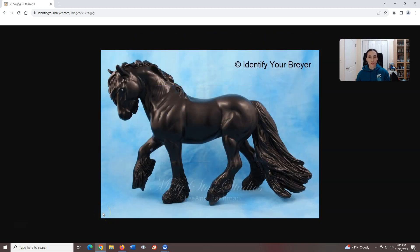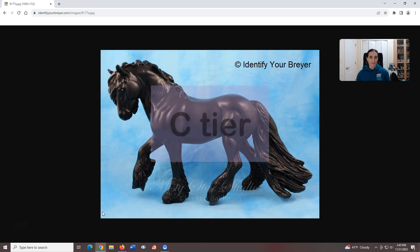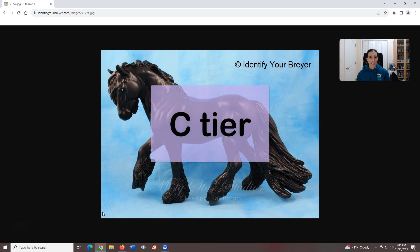Felpony, introduced in 2015, sculpted by Kathleen Moody. There's nothing really wrong with this mold or any of its models, it's just not for me. C tier.